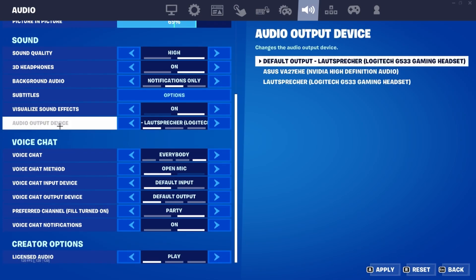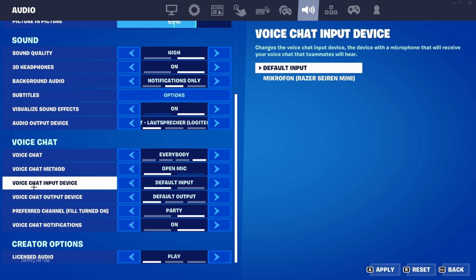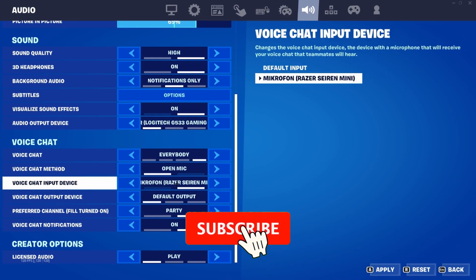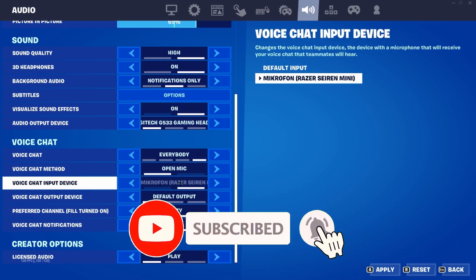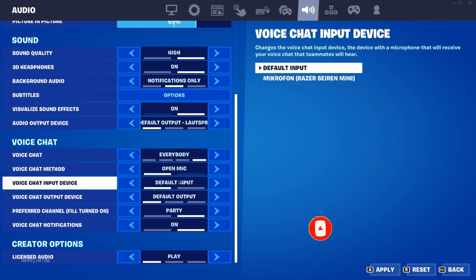Then let's go ahead and scroll a little bit down again and here under the voice chat section we can also set our devices for the voice chat. So if we want to change our voice chat input device which is our microphone we can either select default input or in my case my microphone which is a Razer Siren Mini. But I would definitely recommend that you don't select default input right here because if you have multiple devices this could lead to some troubles.